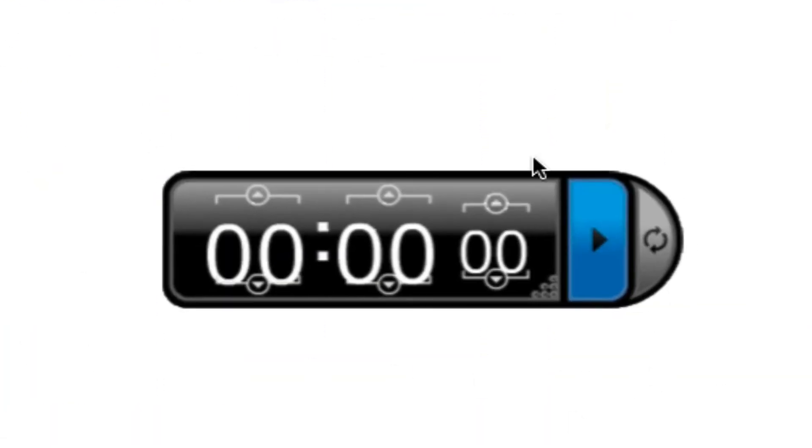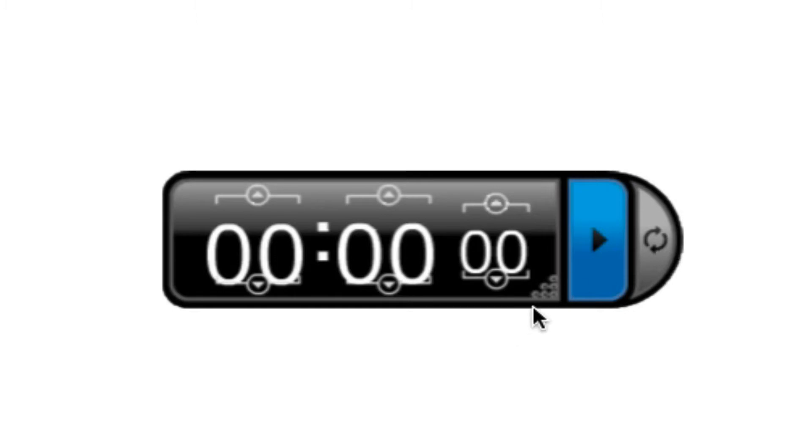This timer tool here will only count down, so I can select seconds, minutes, hours, click on play and it'll count down and give me a beep at the end. I can reset it here and resize it here.